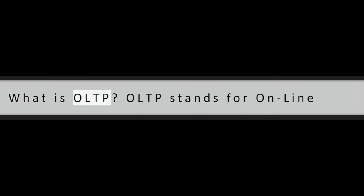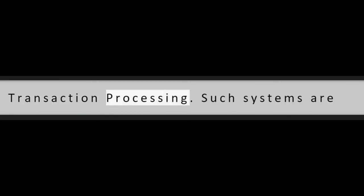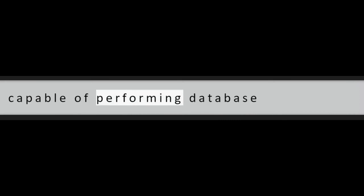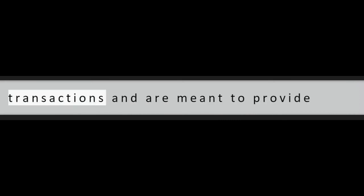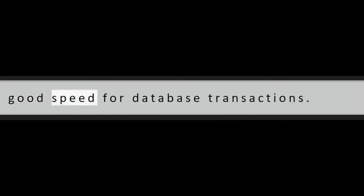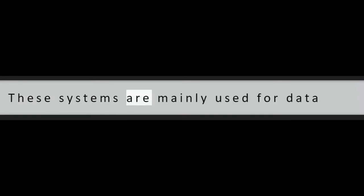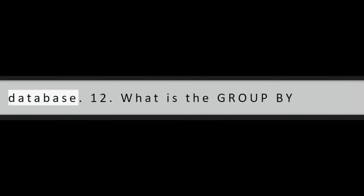Question 11: What is OLTP? OLTP stands for Online Transaction Processing. Such systems are capable of performing database transactions and are meant to provide good speed for database transactions. These systems are mainly used for data entry and retrieving data from the database.